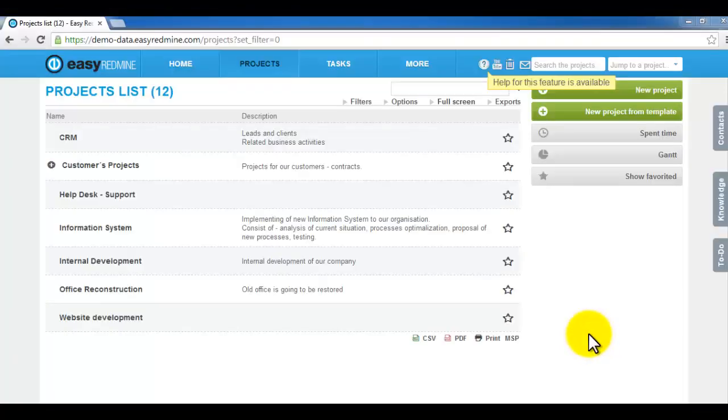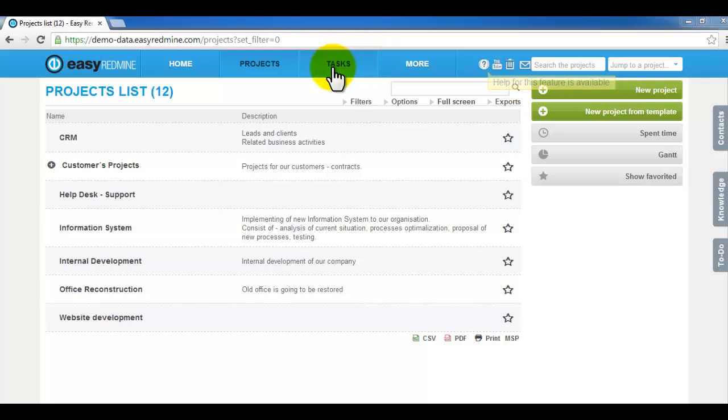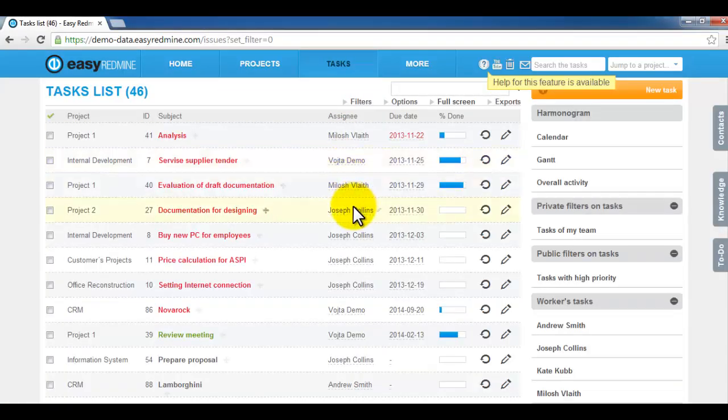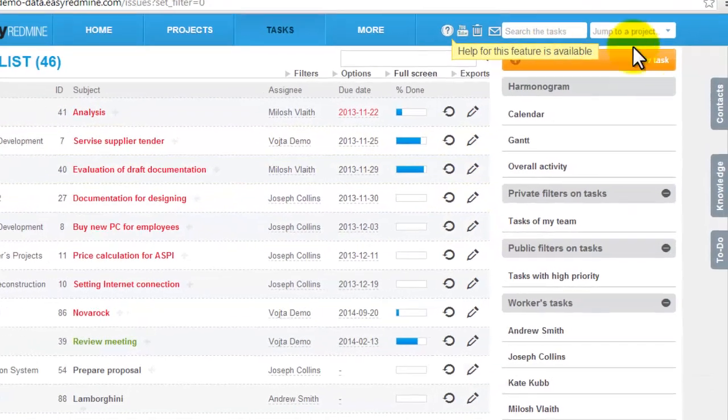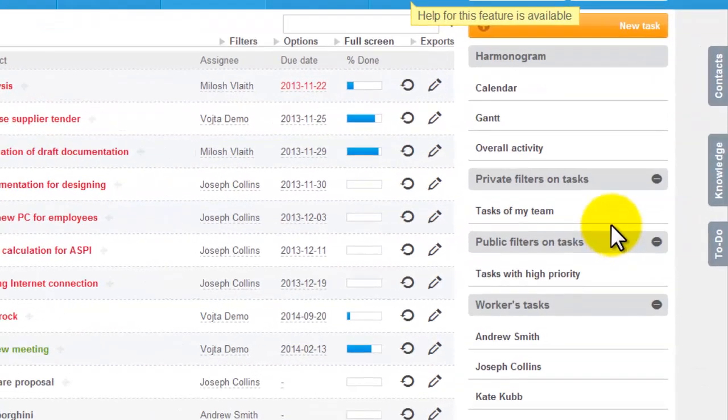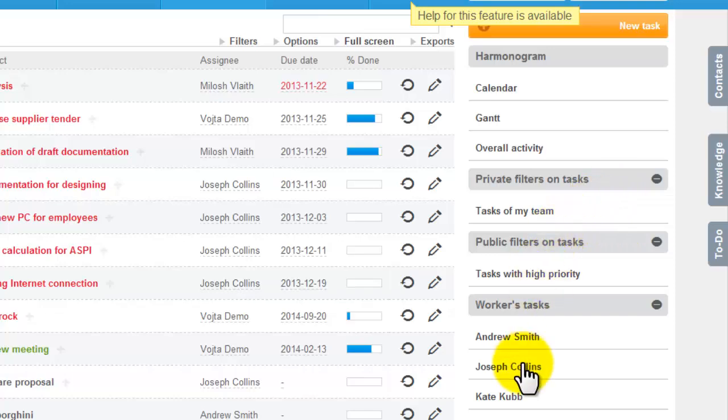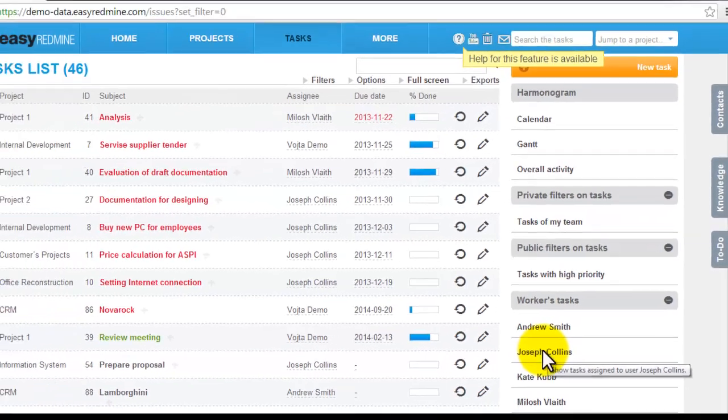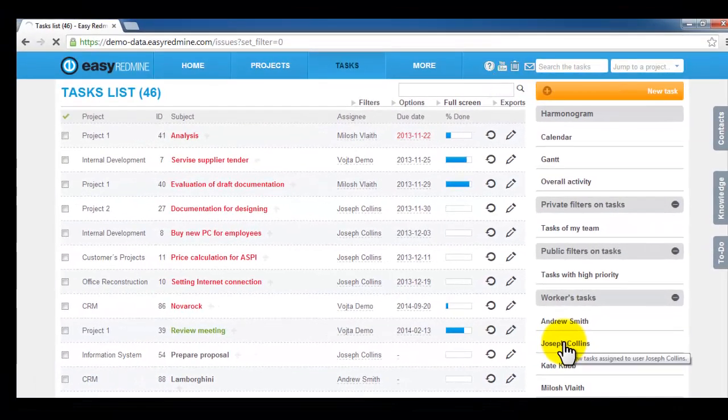Third main menu item are tasks. Clicking on tasks you display all the tasks which are within the system. On the right side you've got pretty fine filters and filters by people. Clicking on username I display his tasks.